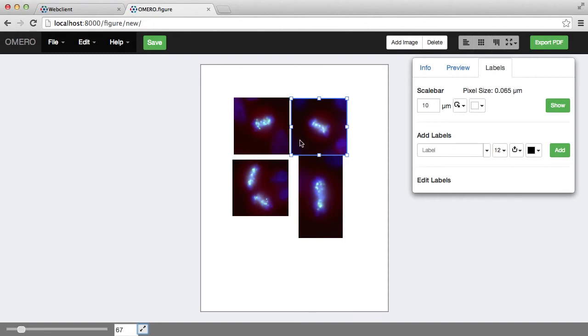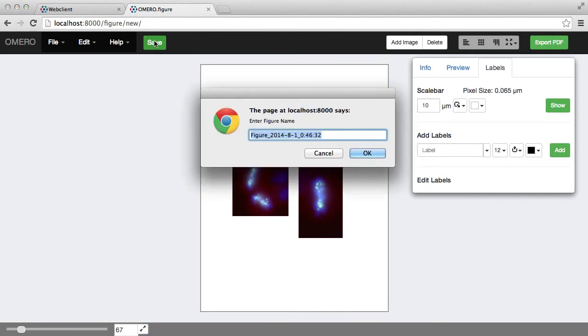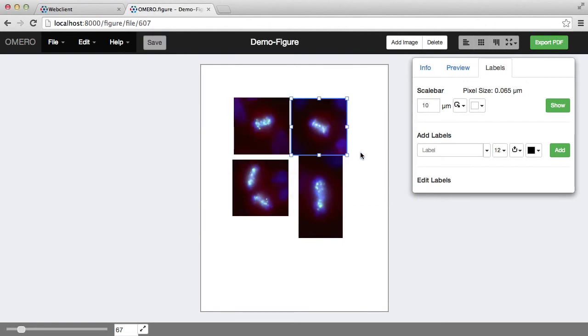Once I've done some editing, I can save the figure, give it a name, and that saves the figure to the OMERO server.